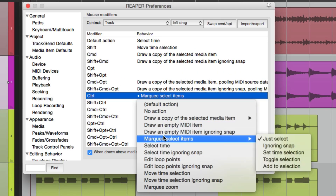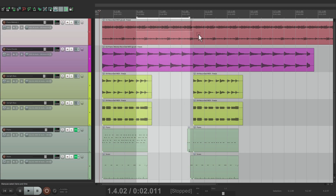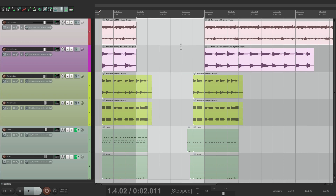And all the other options work as well. So we can switch it to Set Time Selection and do the same thing outside the track. Let's select from bar 5 to 11 — hold on the modifier, click outside the media item on the track, and drag to grab just these two items. We've created a time selection and selected just those items, so we can cut them and they're gone.